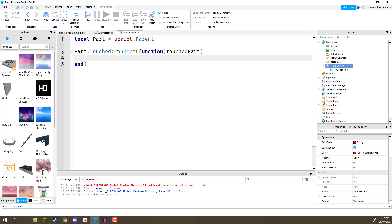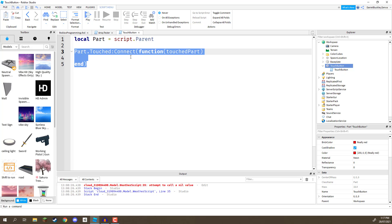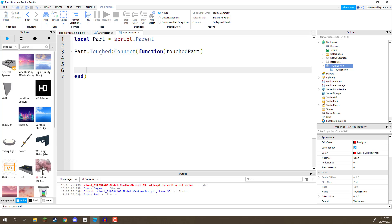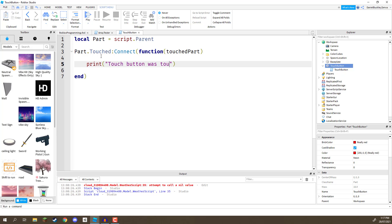So, when the player or when anything touches this object, this touched event is going to invoke. And since we are connected to it, this code is going to run inside of here. So, what we can do is print to the output. Let's just say, we'll go, touch button was touched.